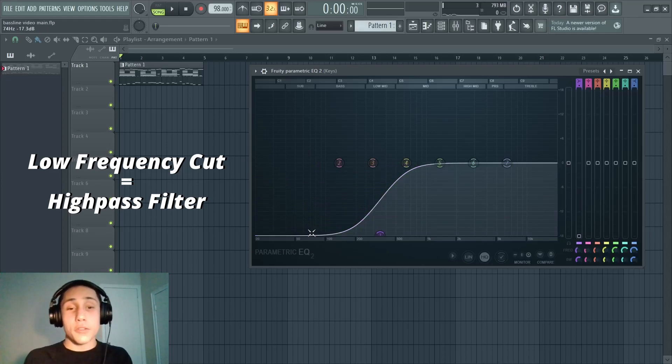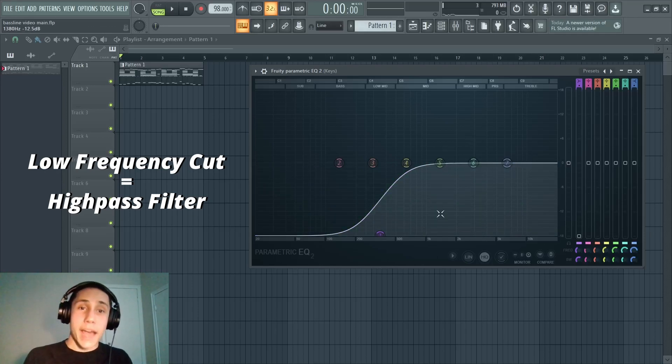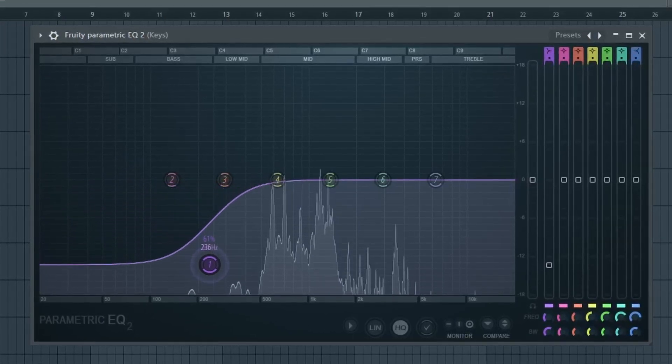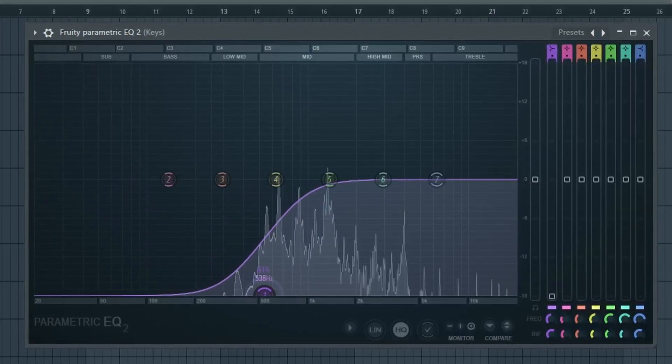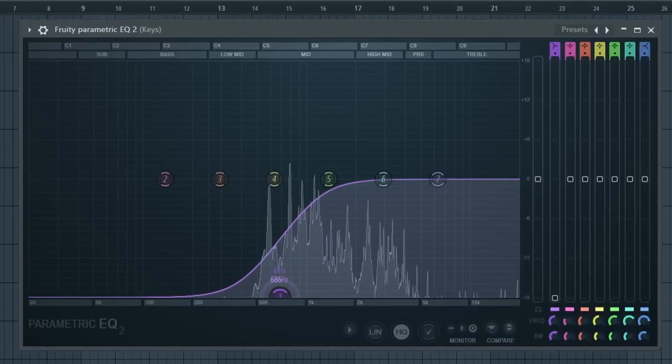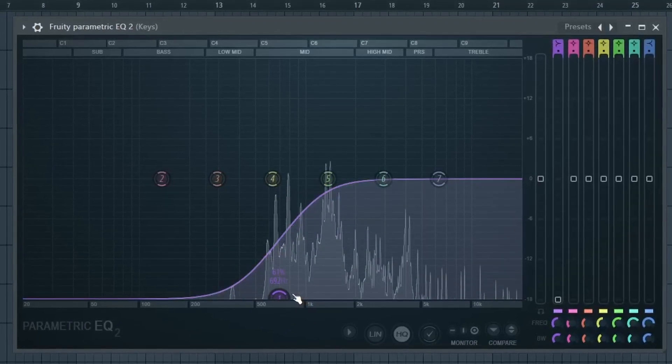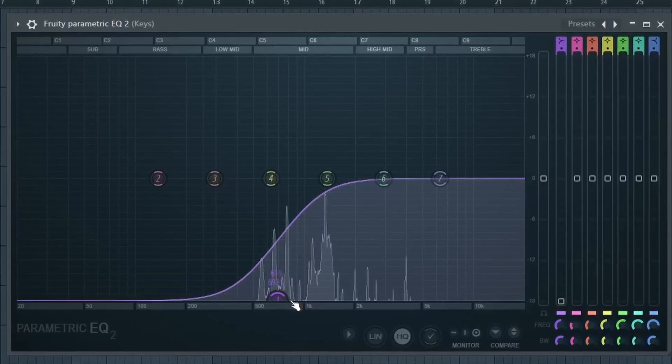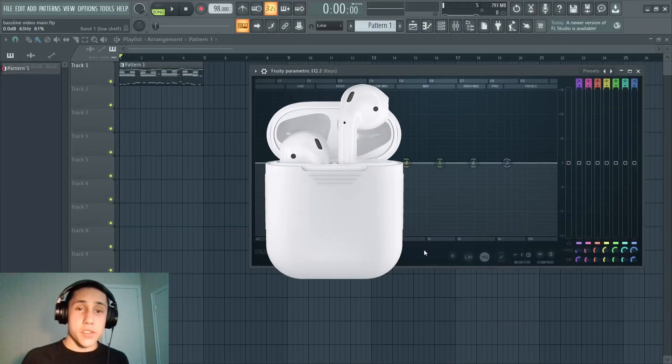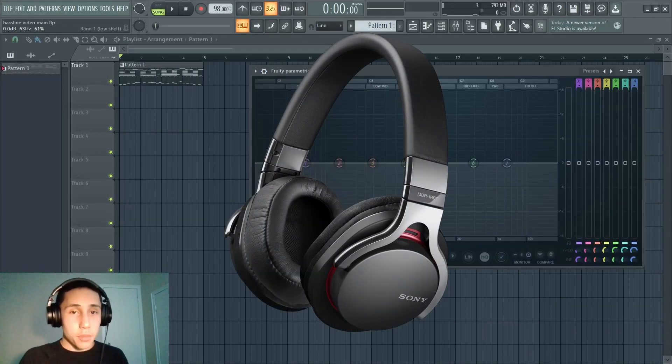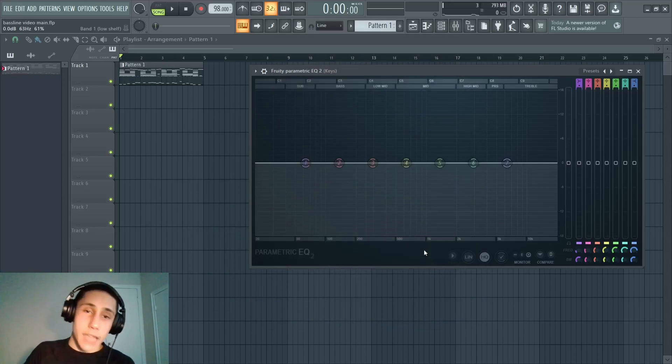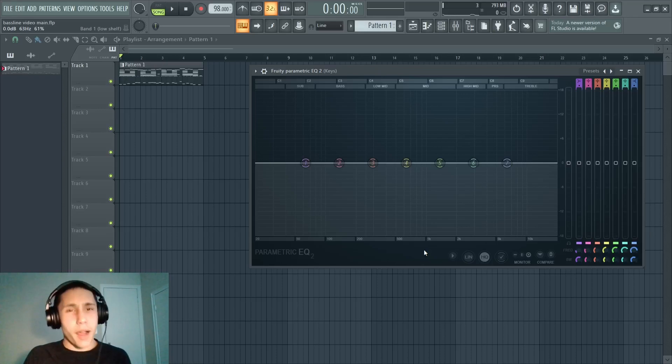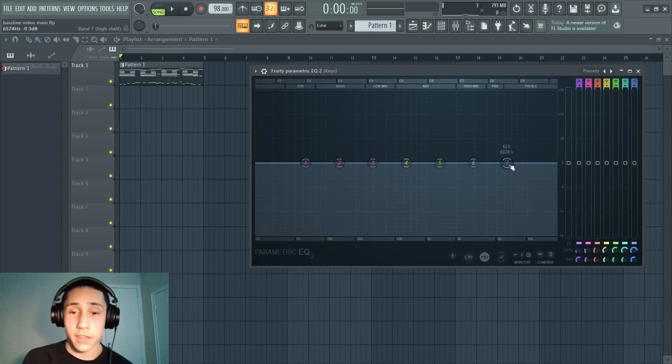If you have a pair of earbuds or a nice set of headphones on, you probably were able to hear that difference. If you're listening on a phone speaker or a laptop, it might have been a little less noticeable, but you probably still heard it. Now I'm going to demonstrate doing the opposite by dragging down this upper band in the higher frequency range.